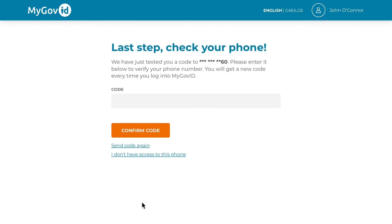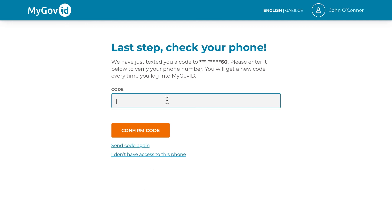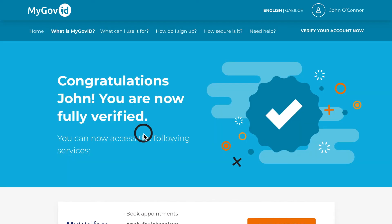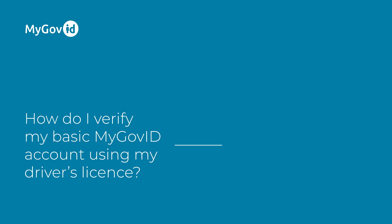A 6-digit code will then be sent to your verified mobile phone number. For the final step of the journey, you will need to enter this into the code field on screen and click confirm code. Congratulations! Your account is now verified. We hope you enjoy access to a host of new services that are now available to you. Thank you.